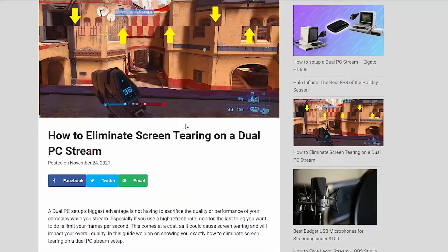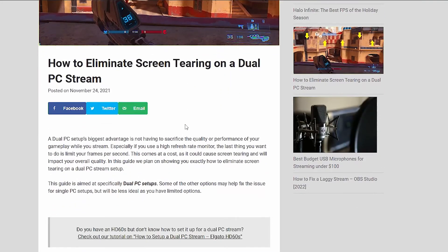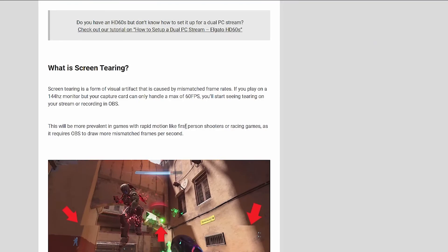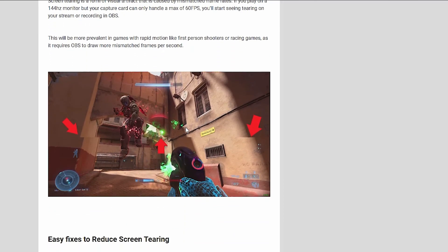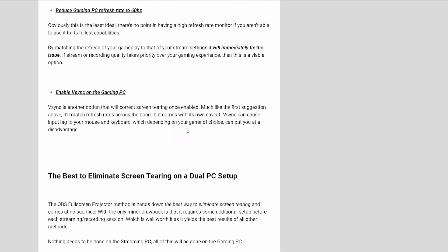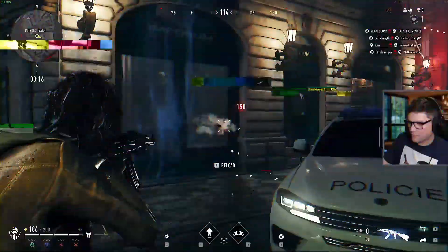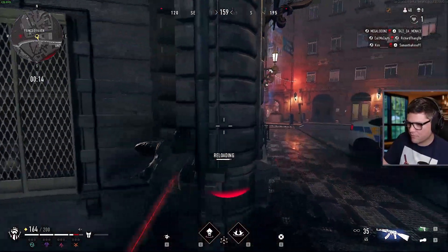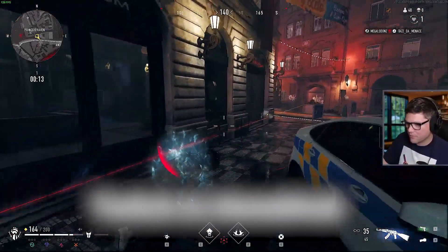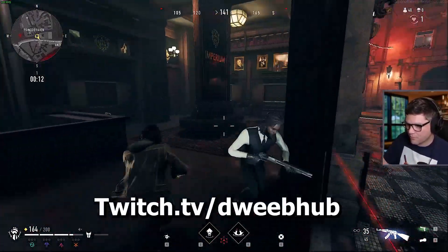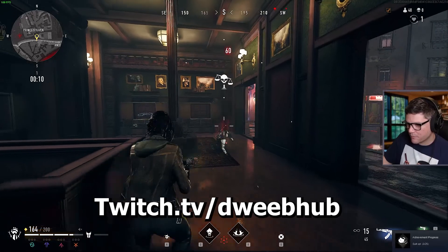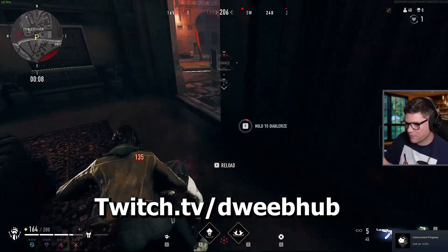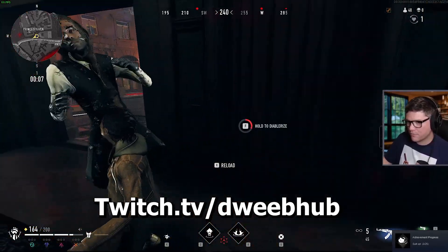If you guys want a step-by-step guide on how to do this, I'm going to link below an article I wrote on my blog sharing this exact same information. Hope you guys enjoyed the video. I'm live every Friday, Saturday, and Sunday over on my Twitch channel, which you can find in the link below.